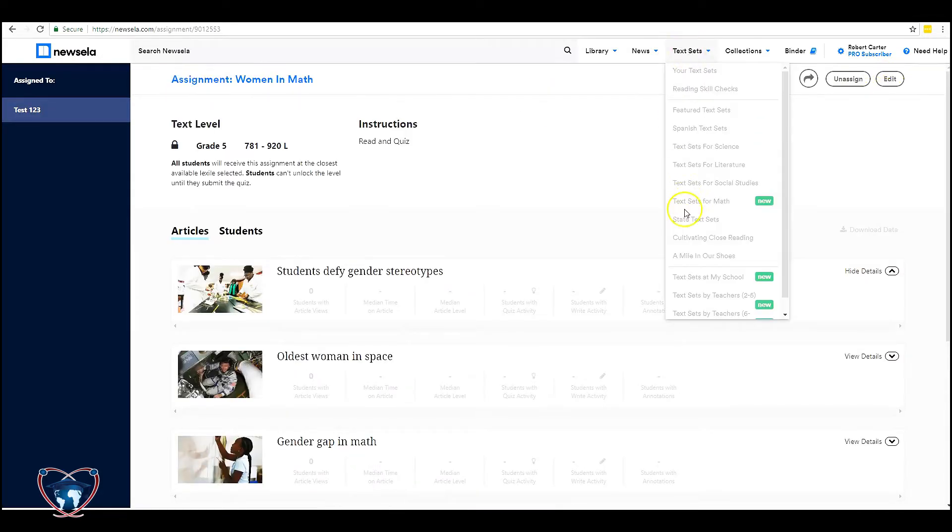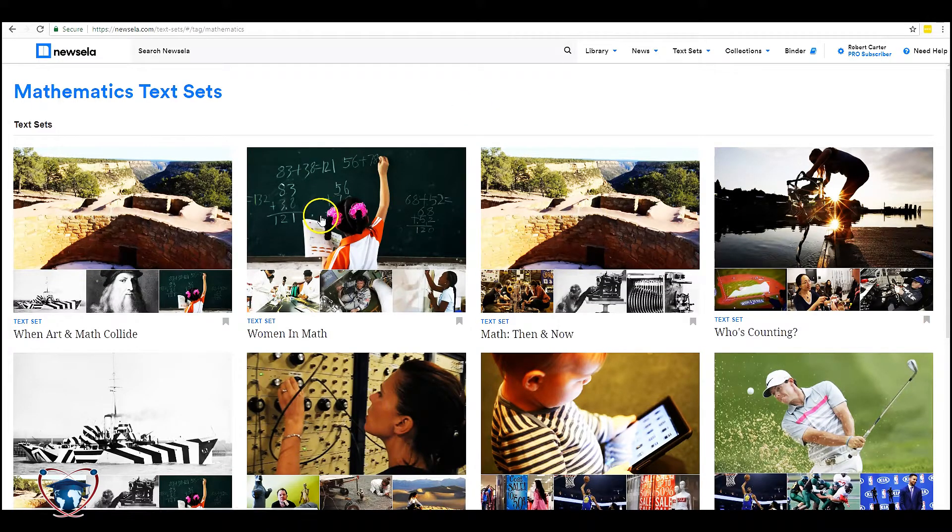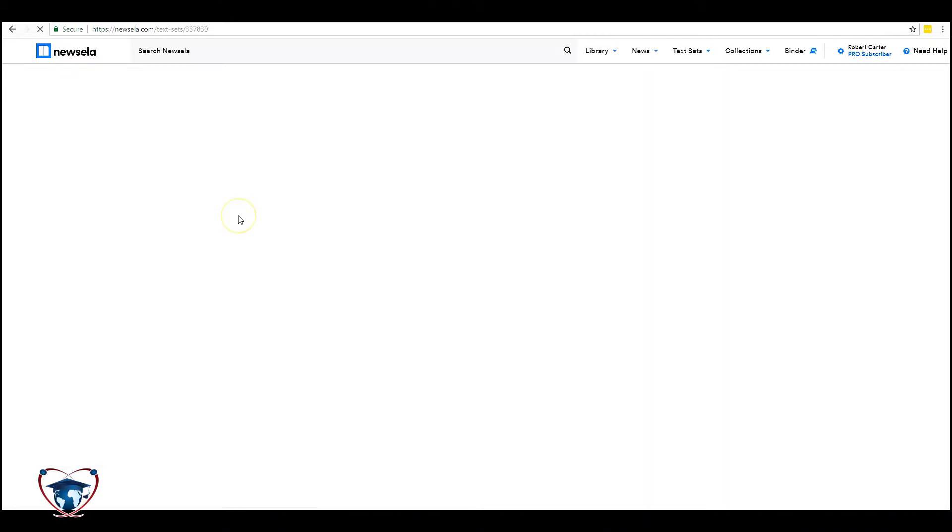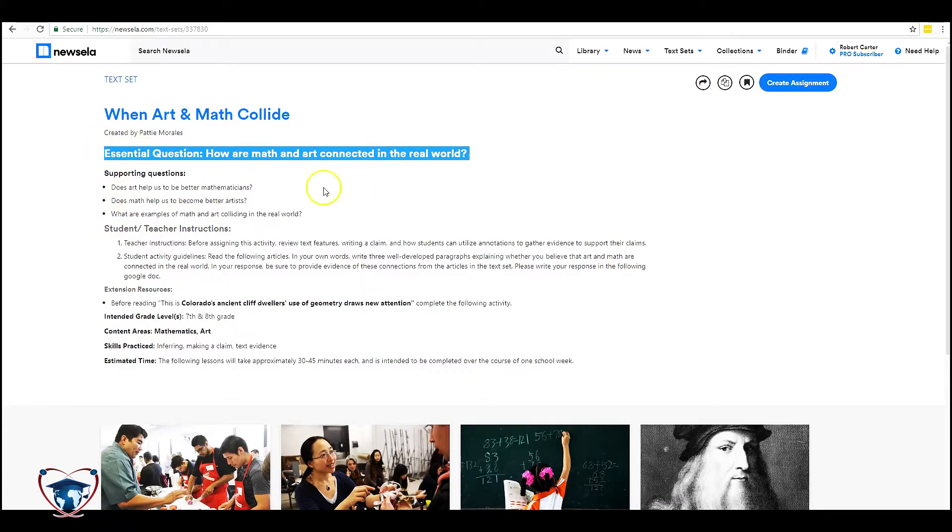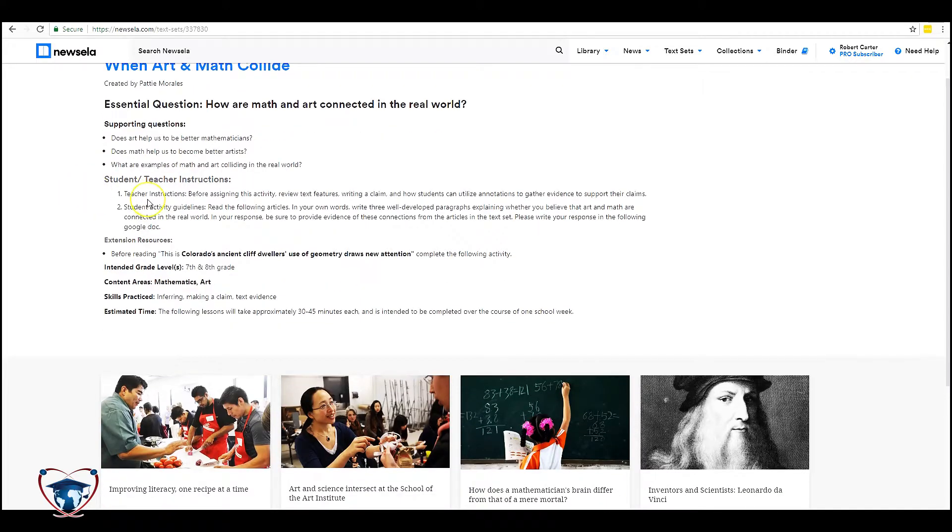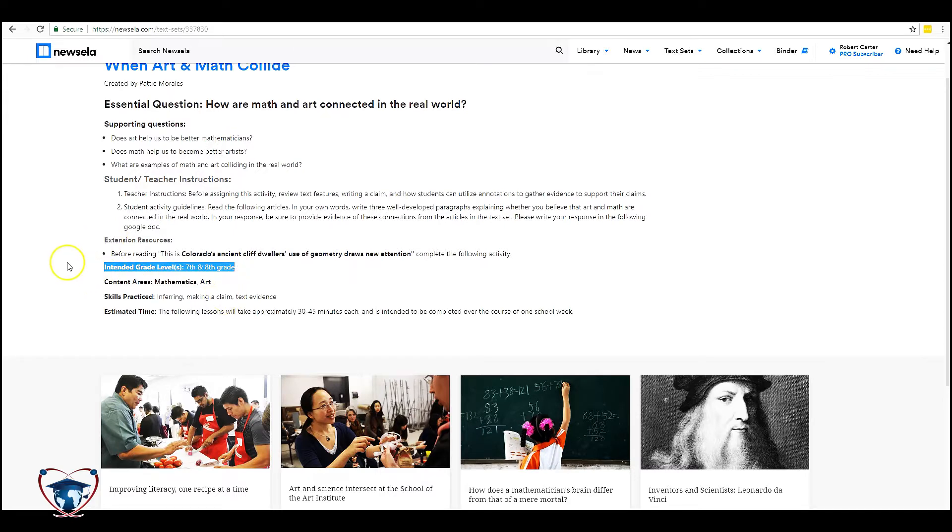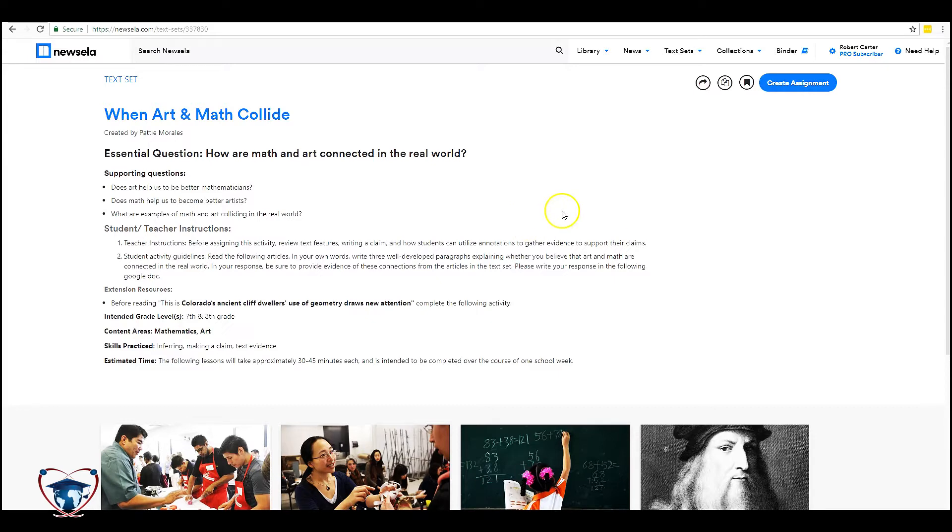Now if we look at other possible text sets, let's take a look at art and math collide. A nice cross curricular tool. We can see that we're actually provided with an EQ, some supporting discussion questions and some instructions for the teachers. Many of the sets will come with this. Tells you where the grade level should be and some of the resources that would extend the activity. Text sets are a real nice way to build a lot of real life application reading into your classroom.